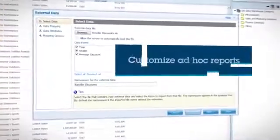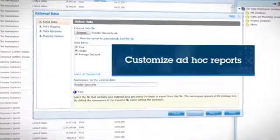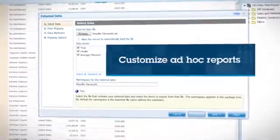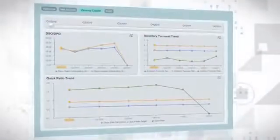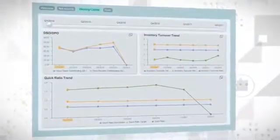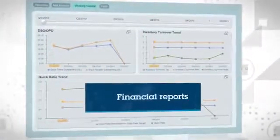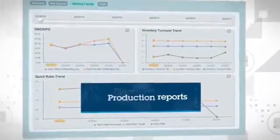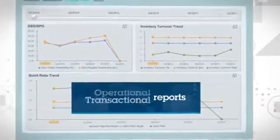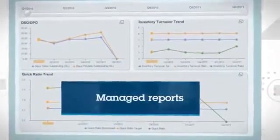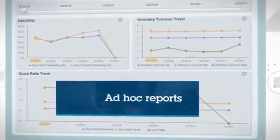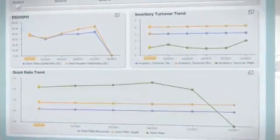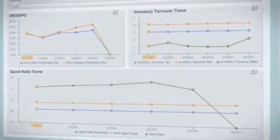More advanced users can take an ad hoc report and customize it to meet their requirements. It also covers a wide variety of report styles with financial, production, operational, transactional, managed, or ad hoc reports to meet the reporting needs of any user.